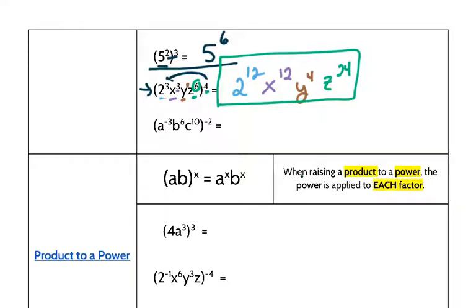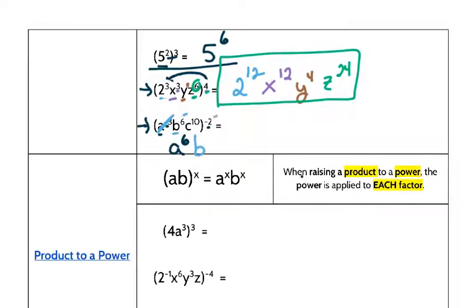Moving on to the next problem: the base is a, and my exponent with a is a negative 3. I have to multiply it by the number outside, which is a negative 2. Negative 3 times negative 2 is a positive 6. Write my base b, exponent of 6 times negative 2 is negative 12.